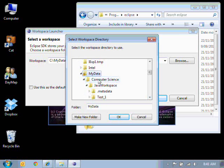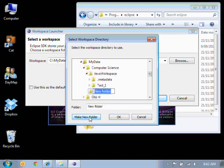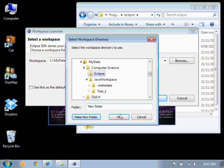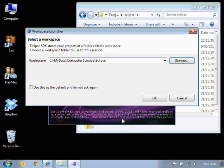I've created a folder there called Computer Science. And in there, I'm going to create a folder called Eclipse. So in my Eclipse folder, it's creating a new workspace.